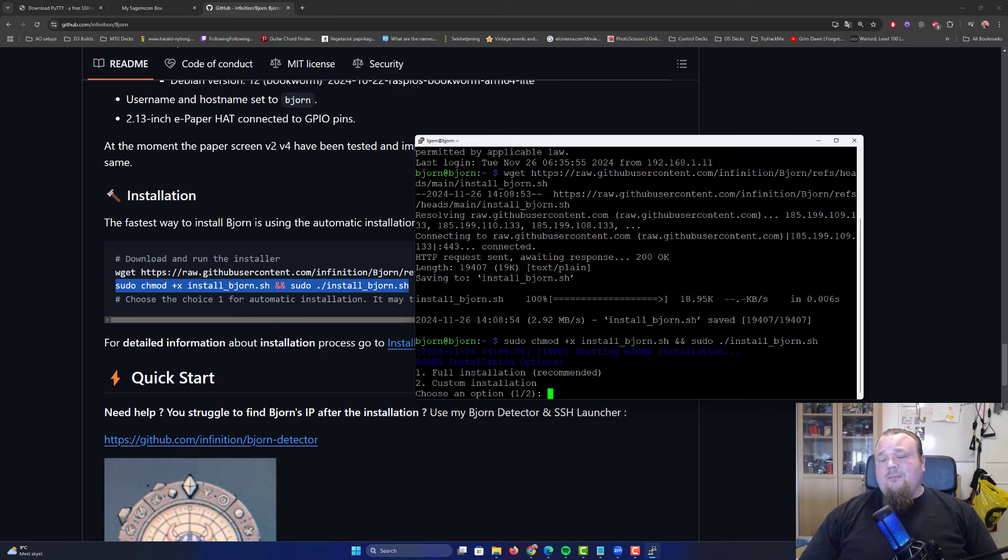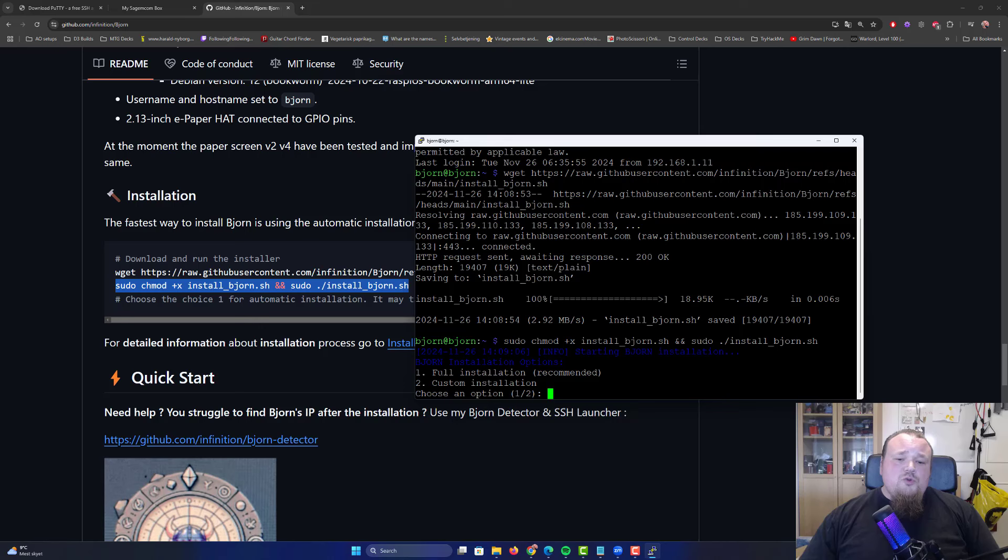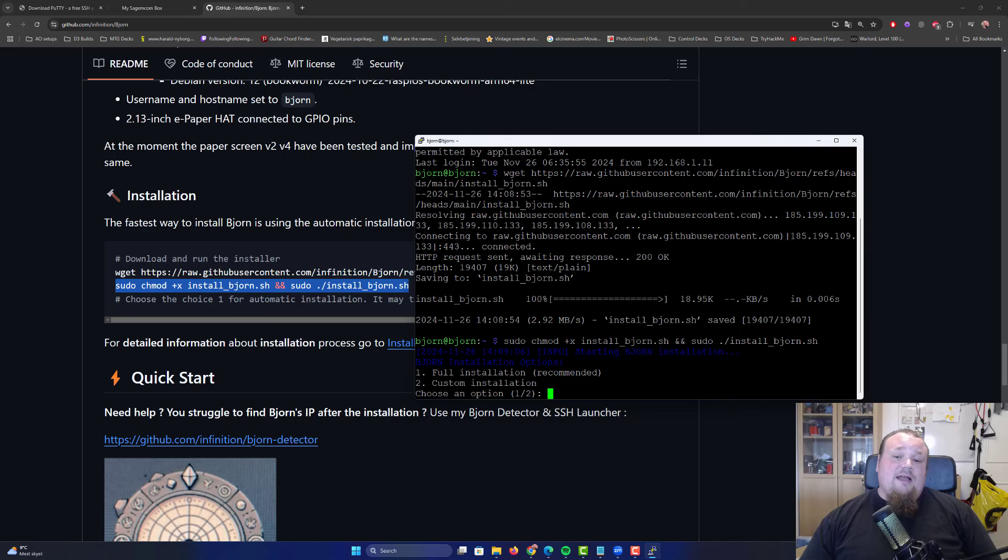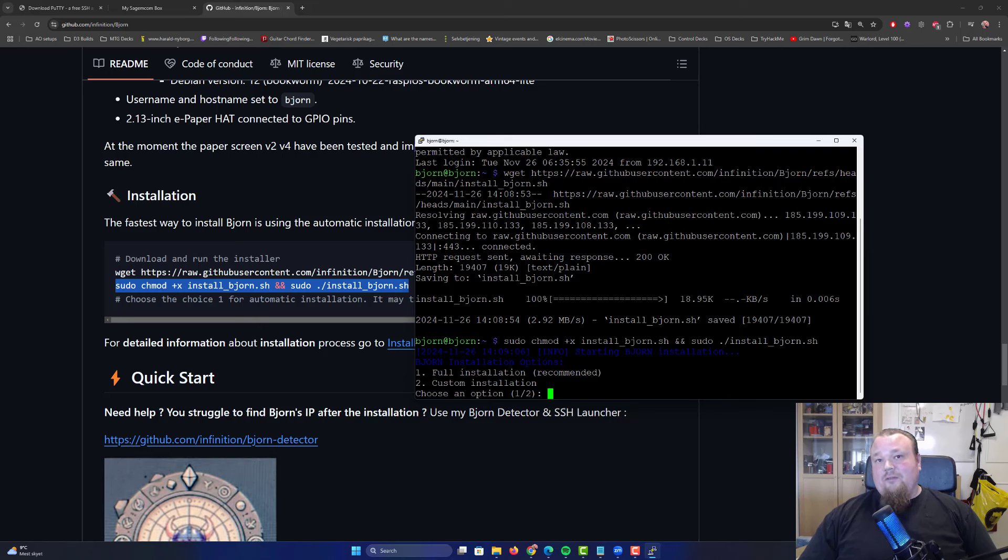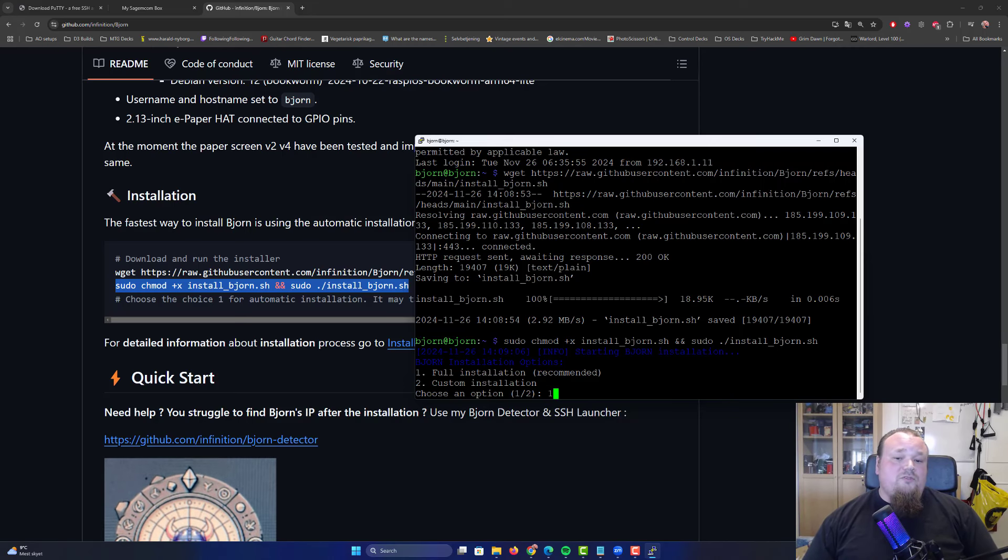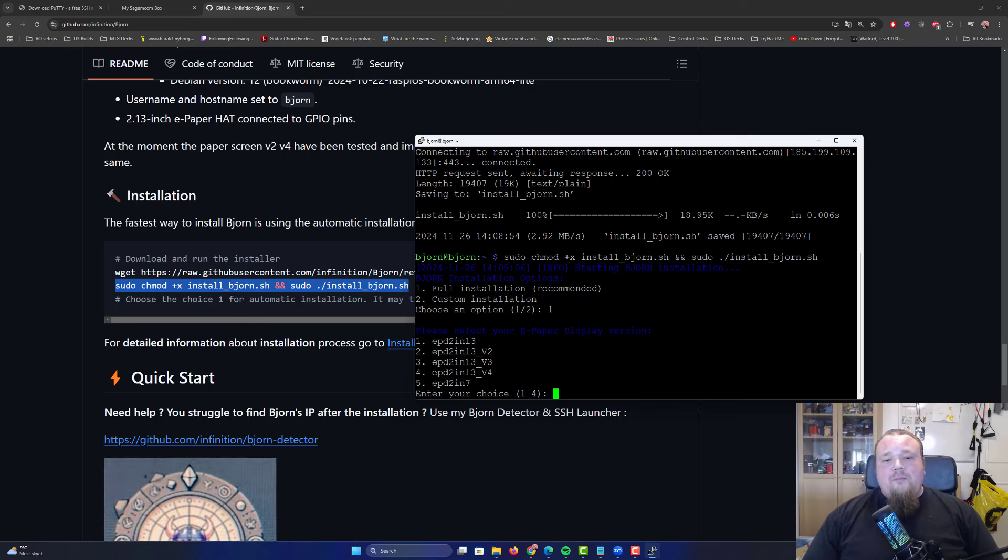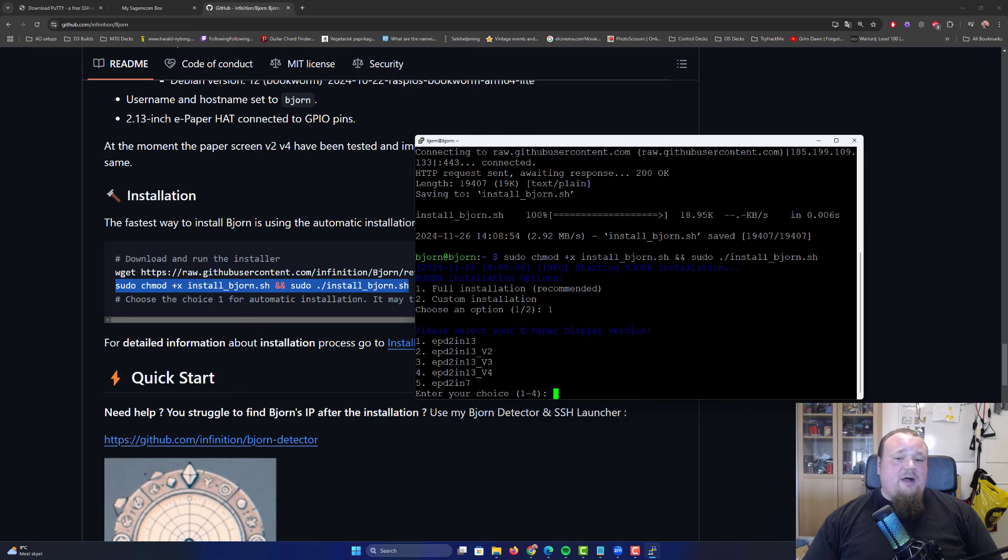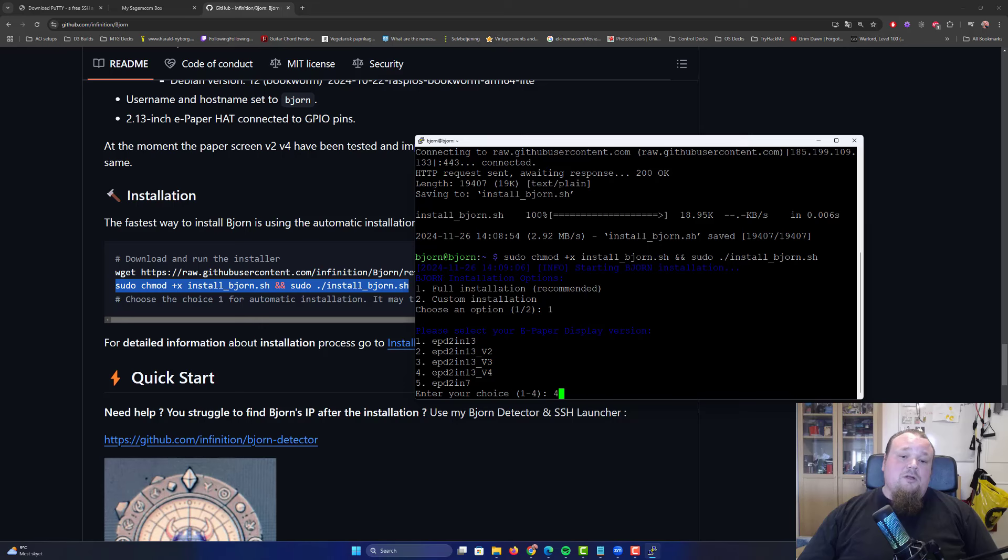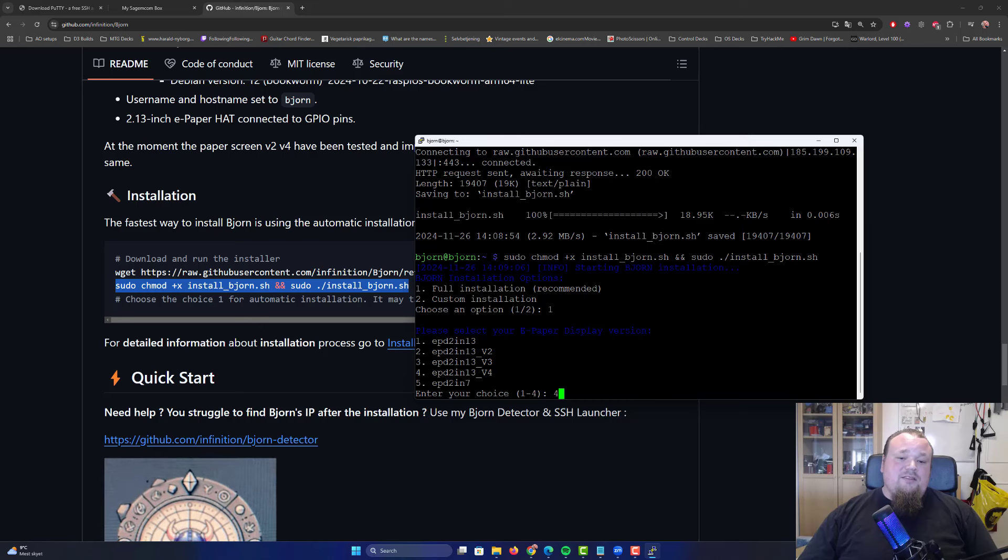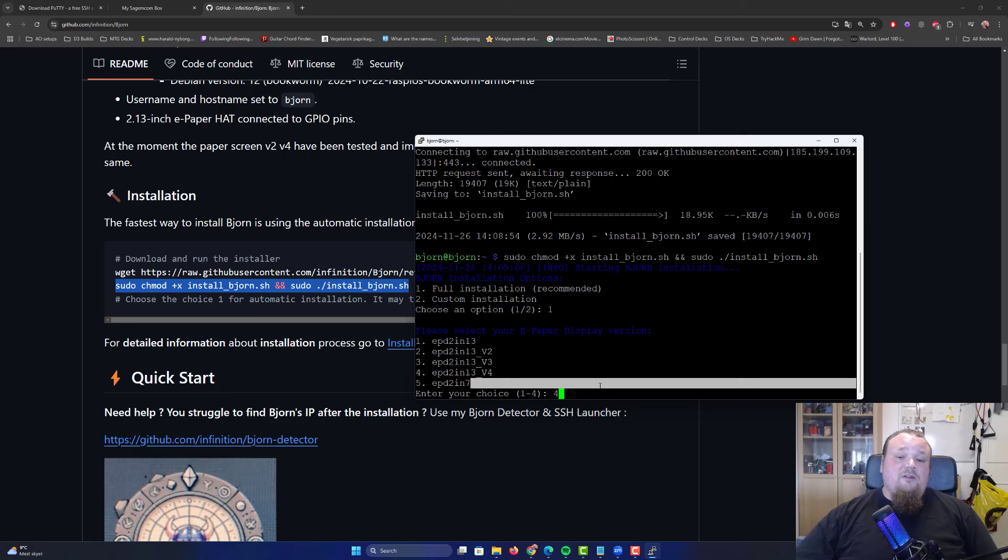The next step can take a bit longer because it's the actual installation. Copy paste this and press enter. This can take a bit of time. Pay attention to what I do right now and follow the same steps. Usually the best idea is to do a full installation. I choose option number one, full installation. Now it's very important to remember the version of the screen. Mine is version four, so I pick option four.